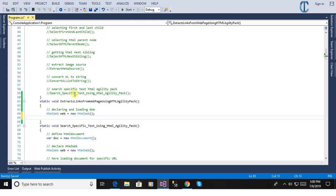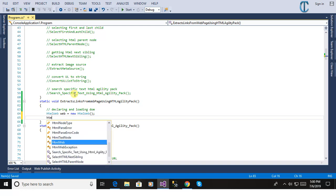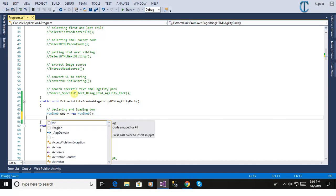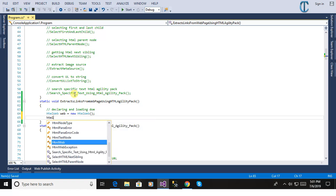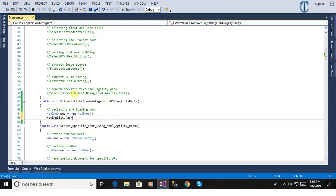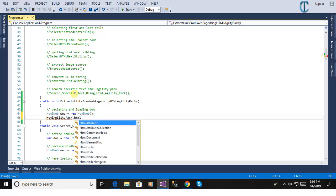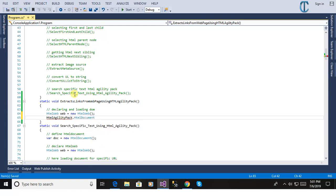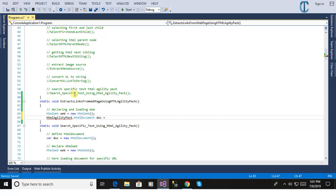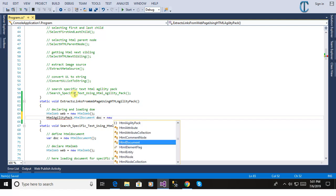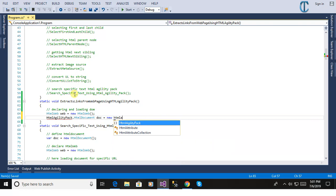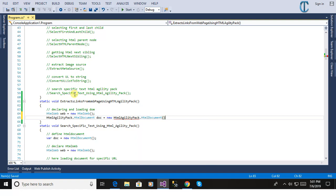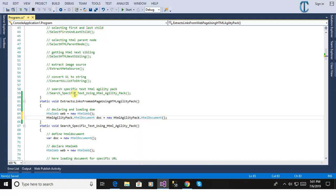And declare HTML web. We will define now object for the HTML document: doc equal to new HTML pack dot HTML document. Using this we can load the HTML document so that we are defining HTML document.